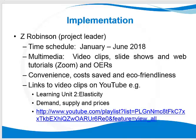For example, MIT open courseware. All of this offers convenience, cost savings, and eco-friendliness.